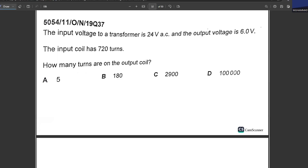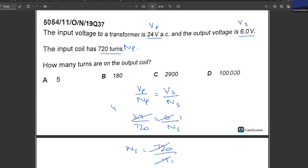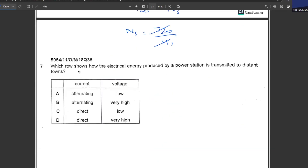The input voltage to a transformer is 24 V AC and the output voltage is 6 V. The primary coil has 720 turns. How many turns are on the output coil? Using Vp/Np = Vs/Ns: 24/720 = 6/Ns. Rearranging: Ns = 720 × 6/24 = 720/4 = 180 turns. B is your answer.